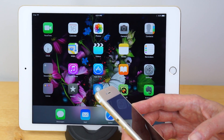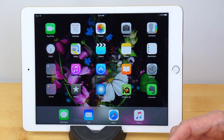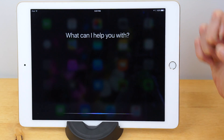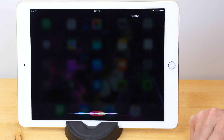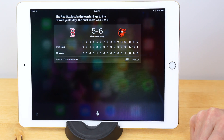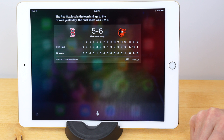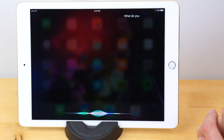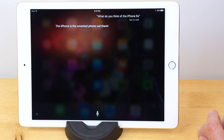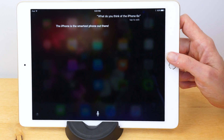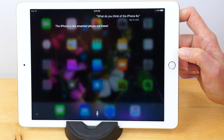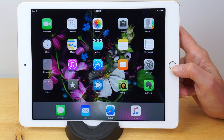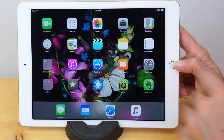Lots more contextual information to save you time. We still have Siri available, our good old digital assistant, and she works just as well as ever. I asked 'Did the Red Sox win last night?' — she told me the Red Sox lost in 13 innings to the Orioles, final score 5 to 6. I also asked 'What do you think of the iPhone 6S?' and she said 'The iPhone is the smartest phone out there.' So Siri supports more natural language queries than ever — that's the big improvement. I think the contextual-based search is the more exciting stuff.